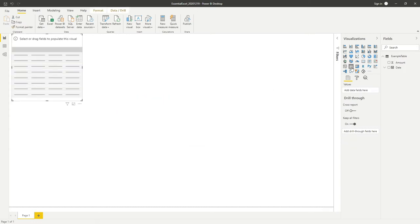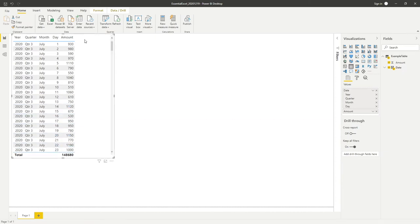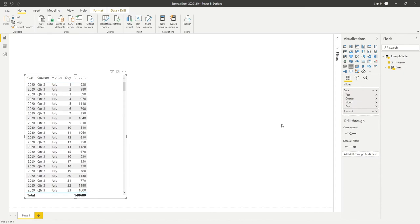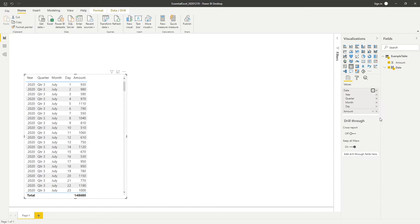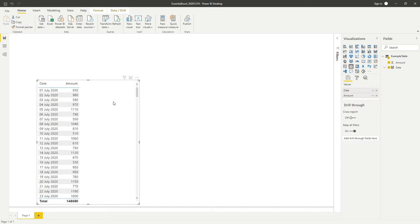If we look at what we've got, we'll go into a table visual and bring in the date and the amount. We can see how it's looking. I'll also change the date hierarchy back to just a date by selecting 'Date' from the options, and there we go - we've got a table that we can work with.